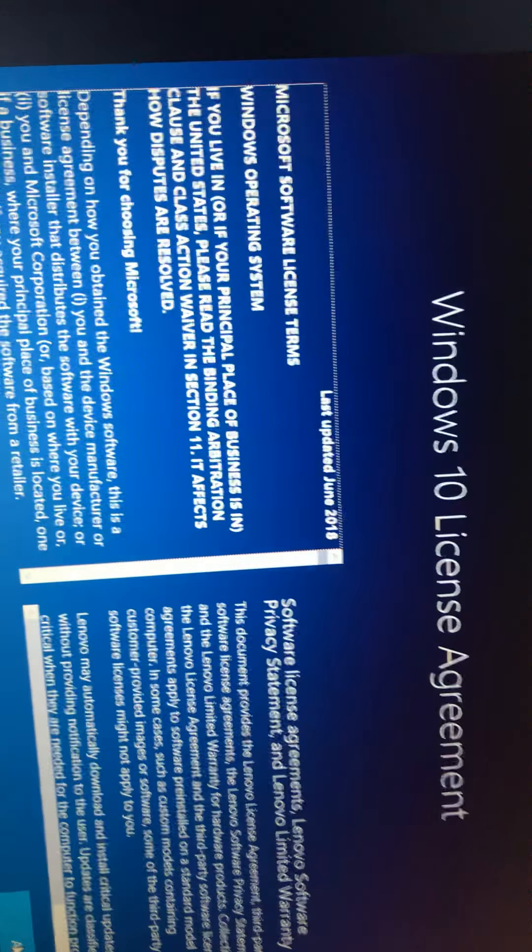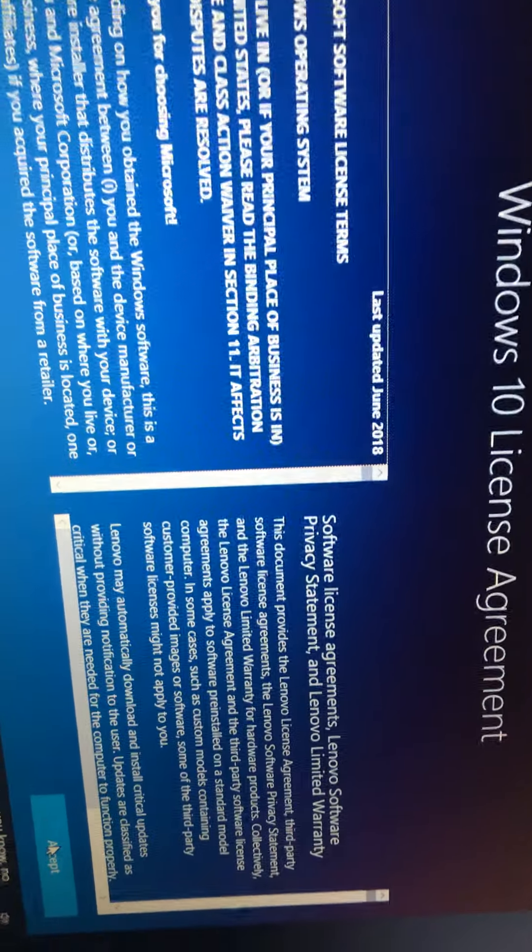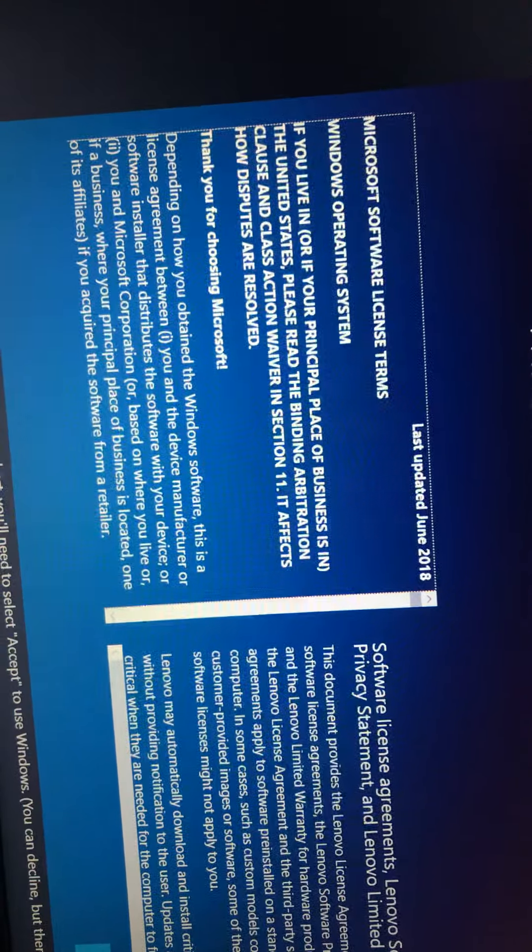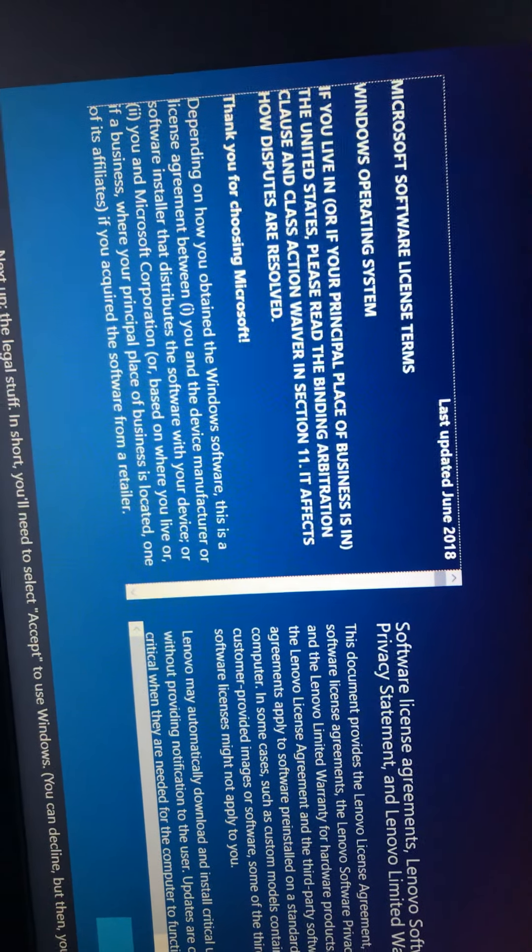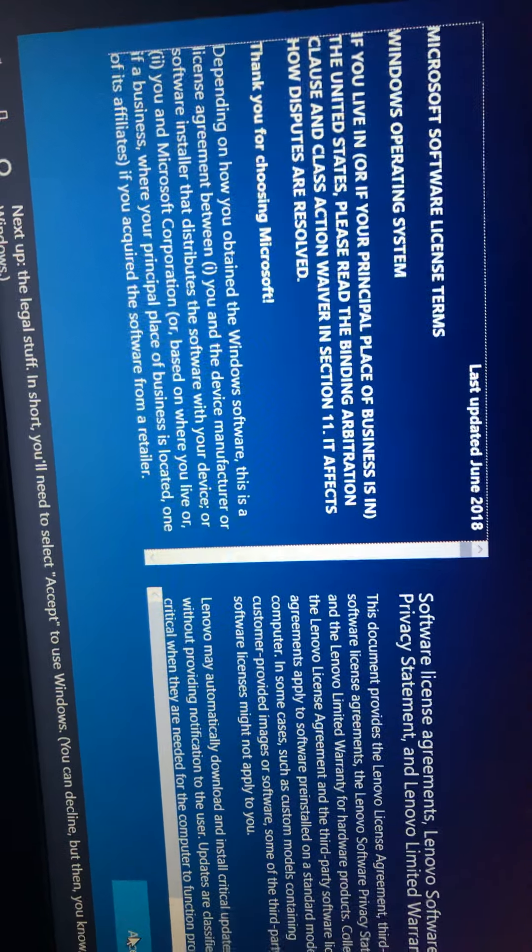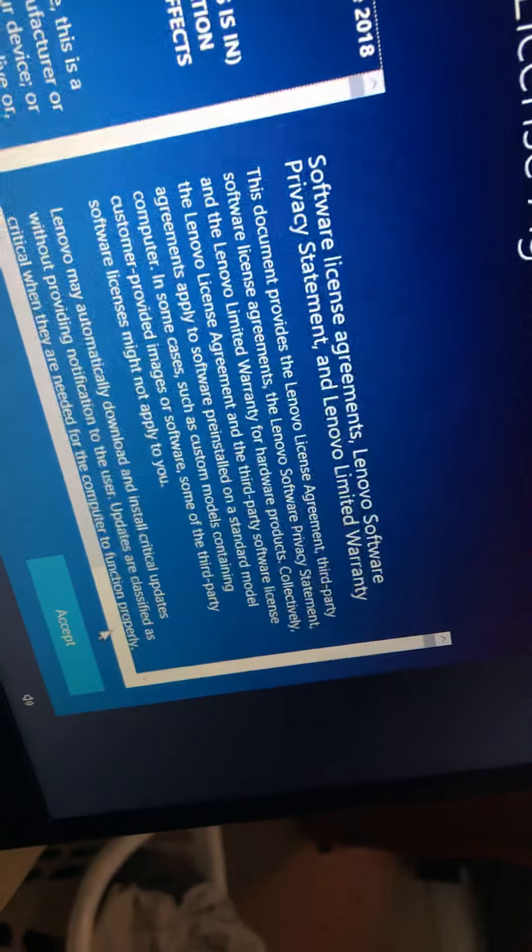Next up, the legal stuff. In short, you'll need to select Accept to use Windows. You're making it to Catmallanda. But then, you know, no Windows. Accept.